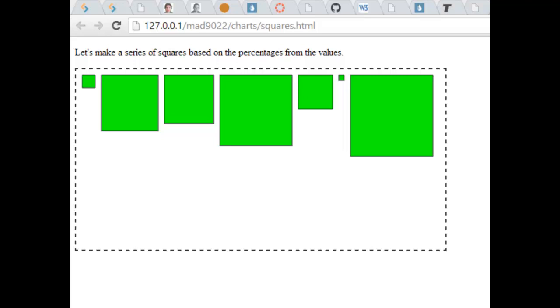This short video is going to be used to explain the process of building this graph that you're seeing on the page here. So I'm going to build a graph that has a series of squares.